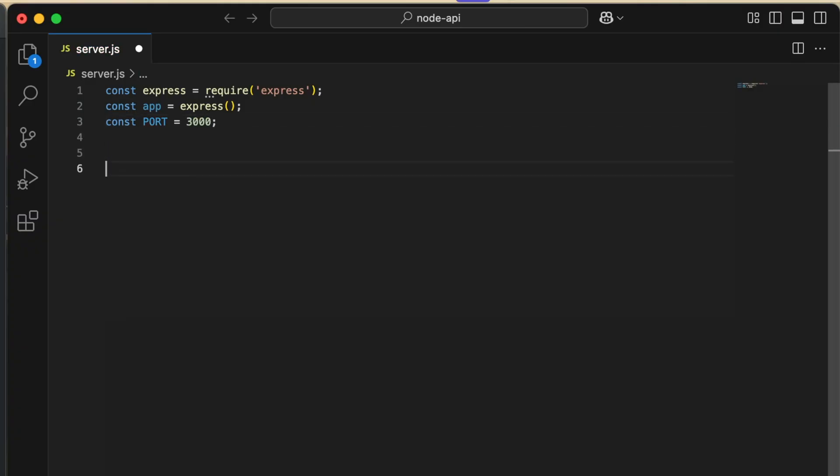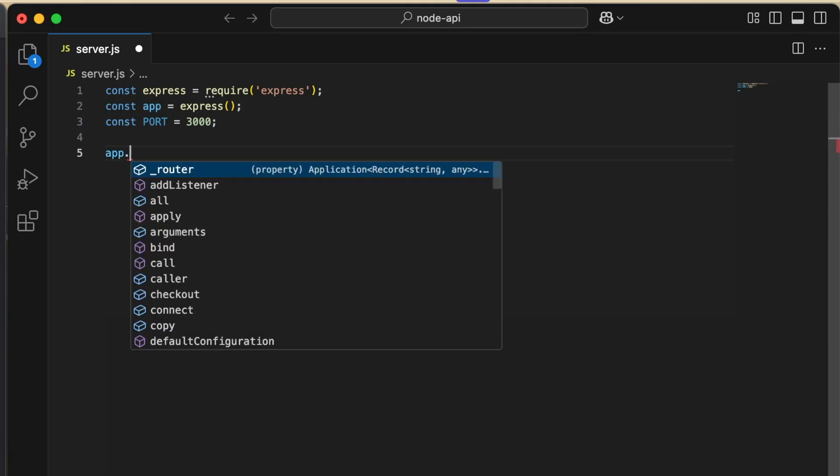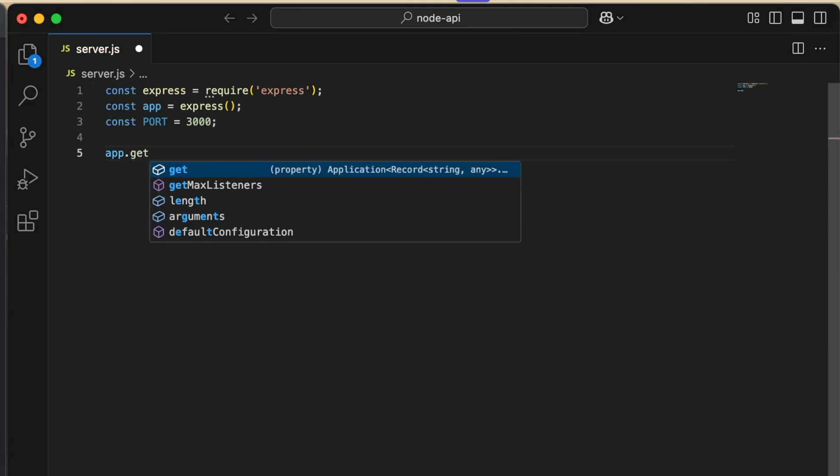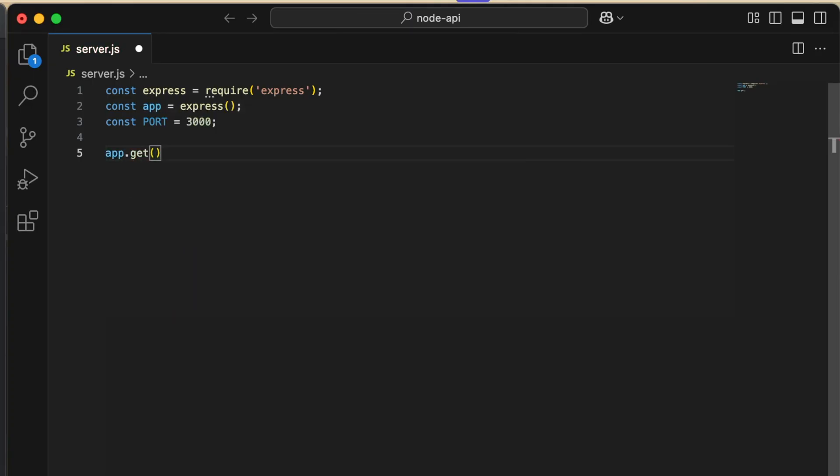We are going to create a GET API at the same /api/hello endpoint.